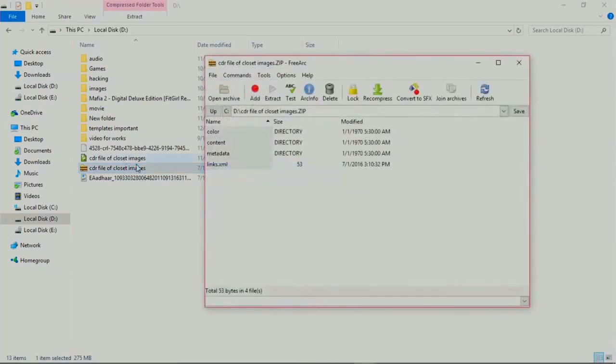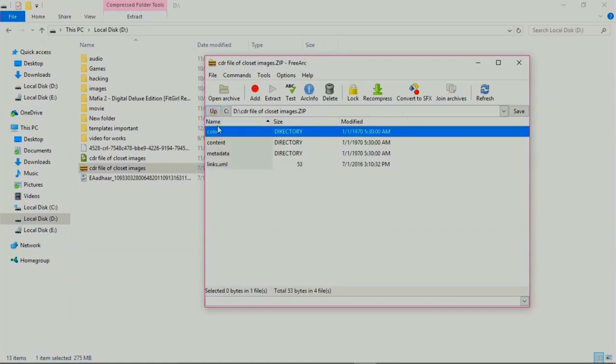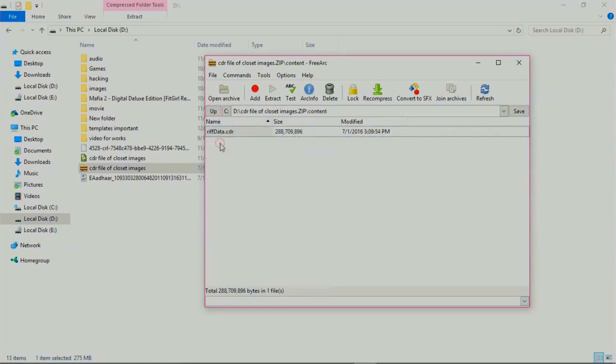Four files exist in this file: first color, second content, metadata, and link XML. Go to the color. Here is the color profile and the document. It's a rift data CDR. Here is your corrupted CDR file, here is a thumbnail and two XML files.